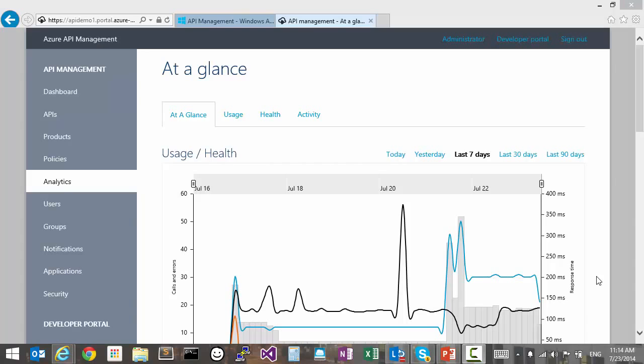Hi, welcome to a short overview of analytics in Azure API Management. This functionality allows you to check on the operational health and usage level of your API.